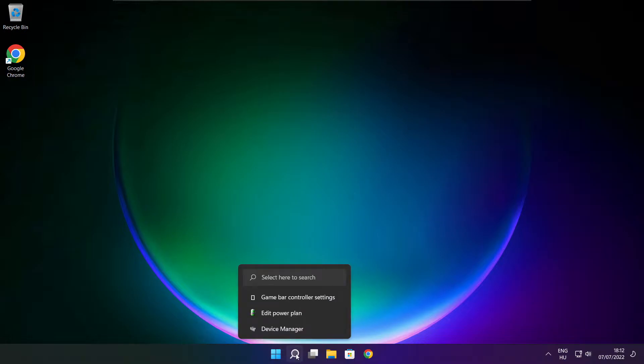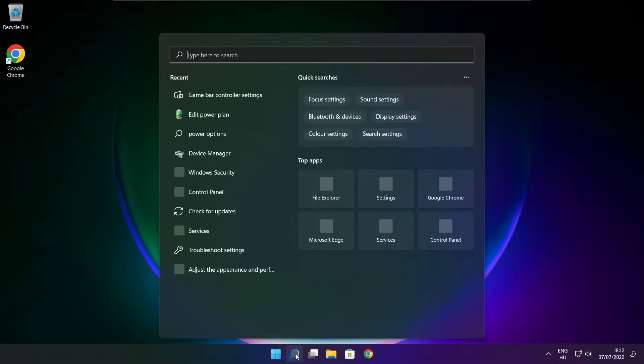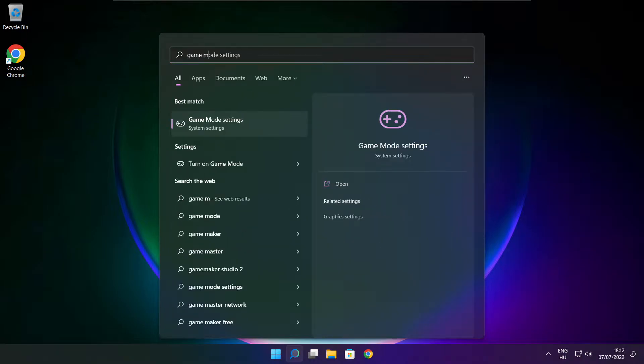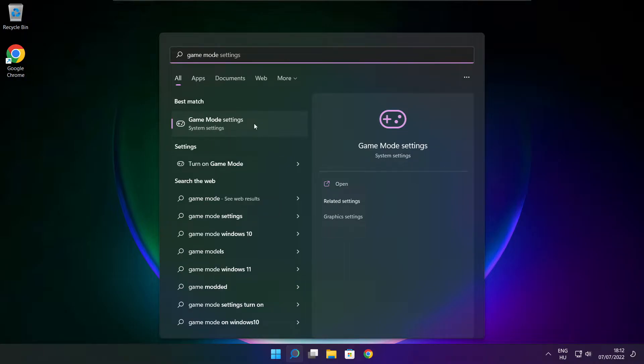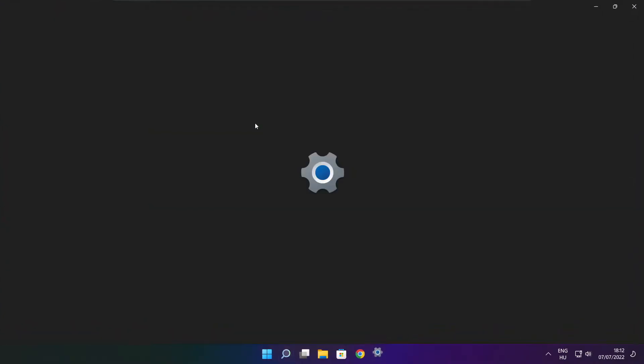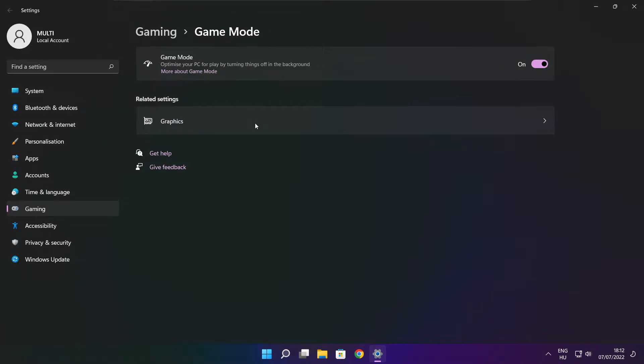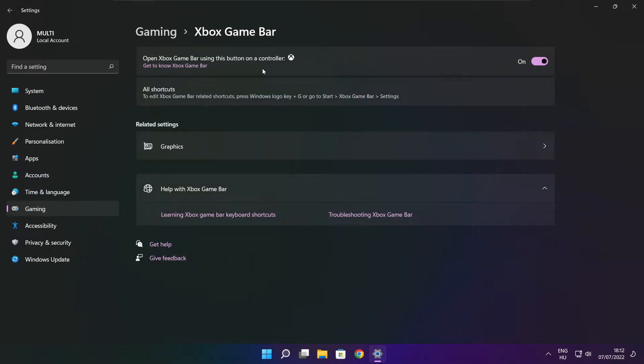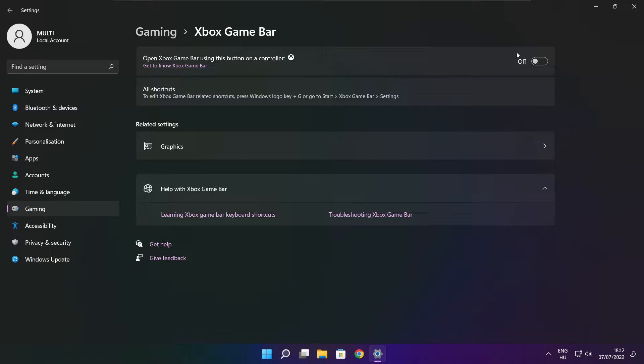Click search bar and type game mode settings. Enable game mode. Click gaming. Then click Xbox game bar. Disable Xbox game bar. Close window.